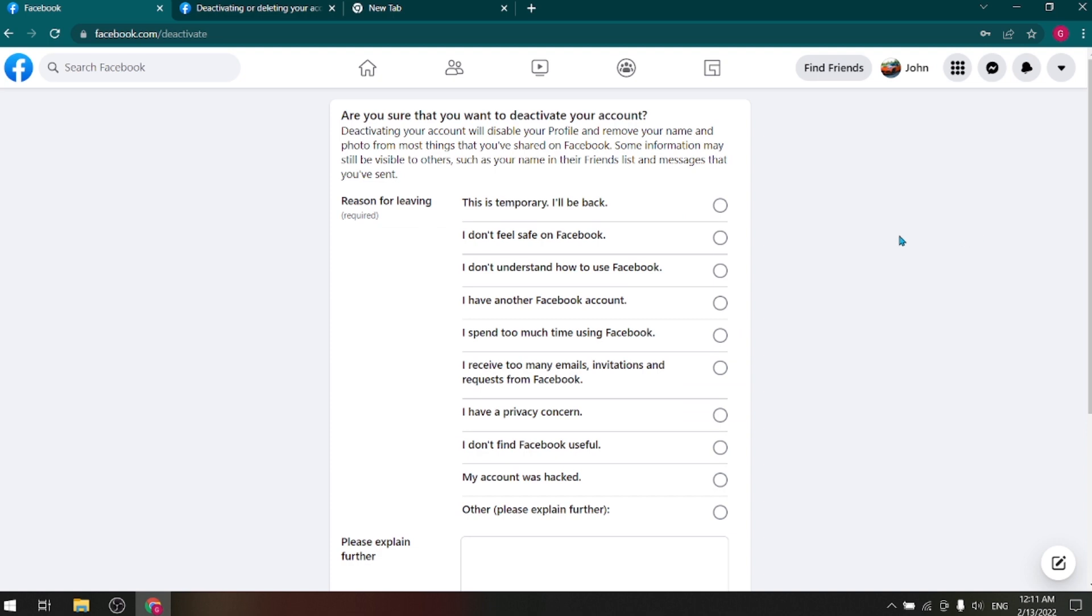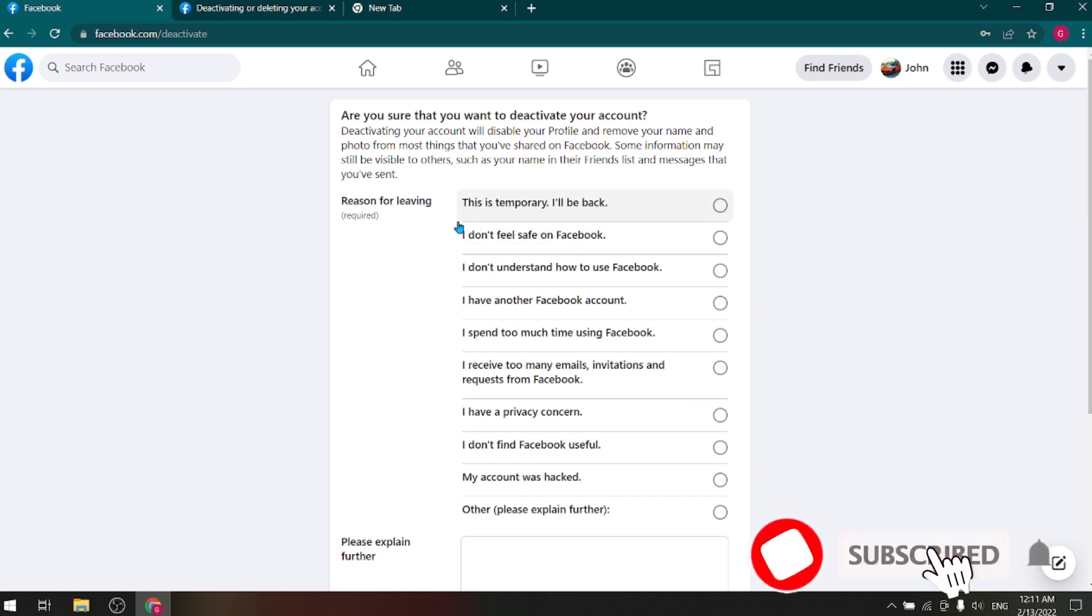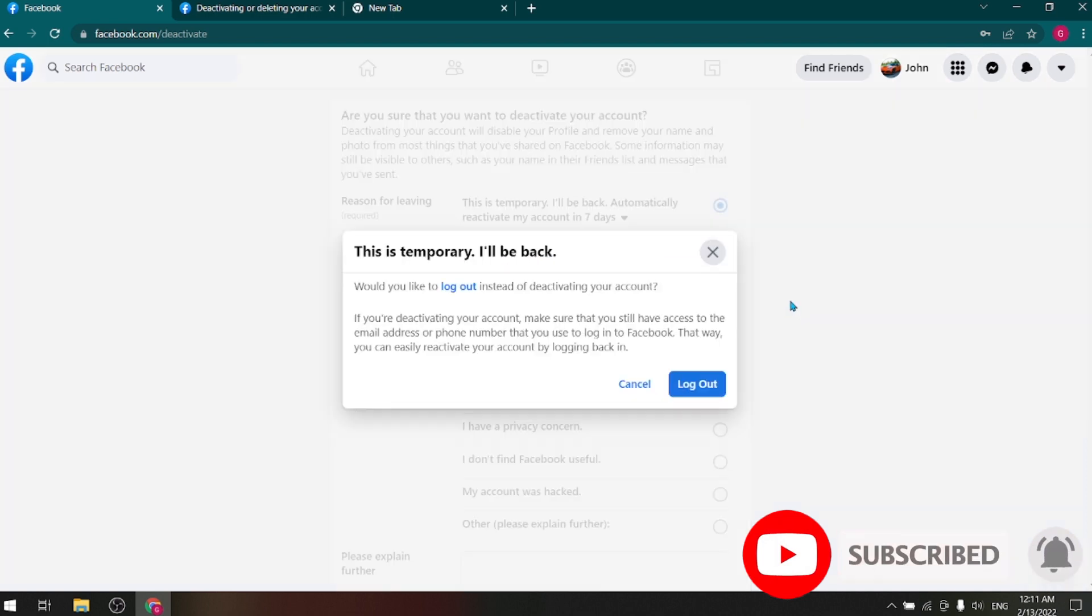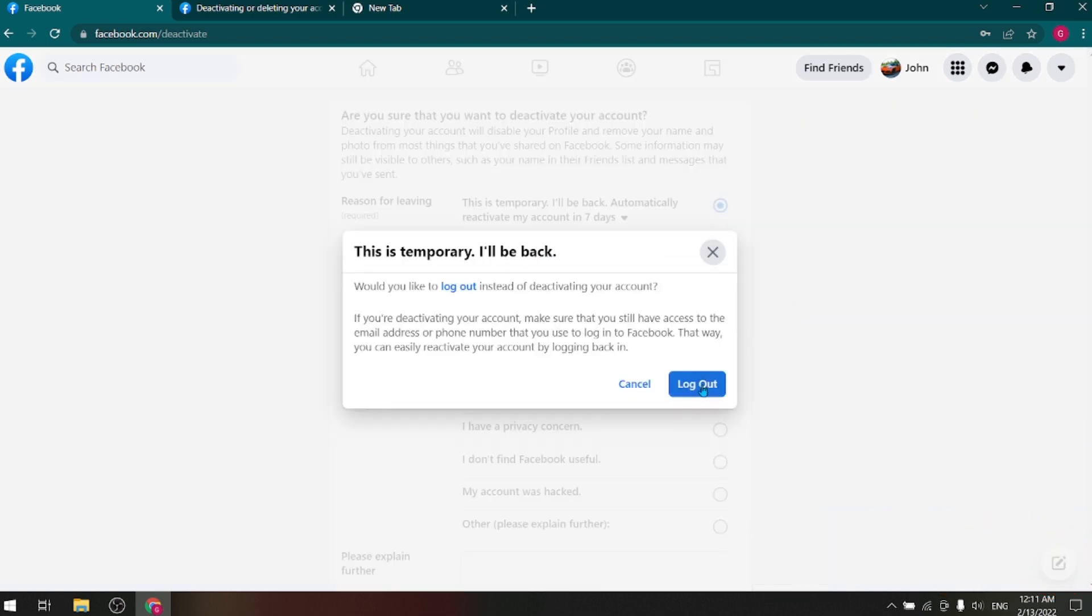And continue. Here you can select a reason if you want. Then the final option will come to you, and then click on Log Out.